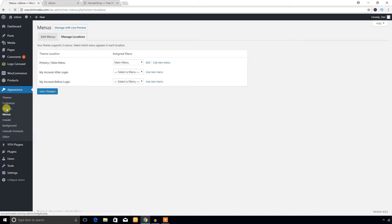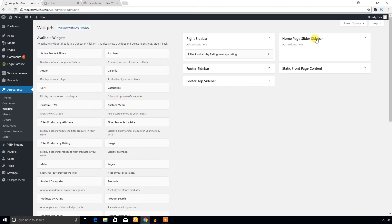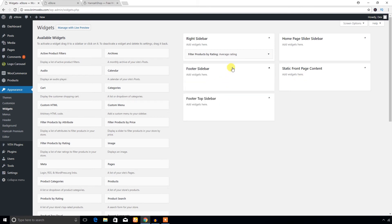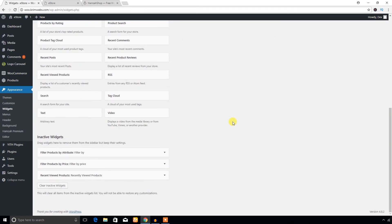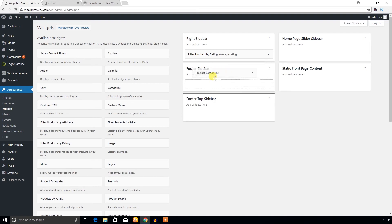Under the Appearance menu you will find Widgets. This theme provides several widget areas: Home Page Sidebar, Home Page Slider, Static Front Page Content, Footer Top Sidebar, Footer Sidebar, and Right Sidebar — five widgetized areas in total.